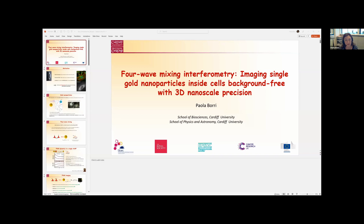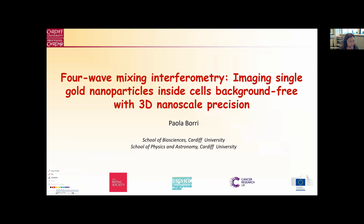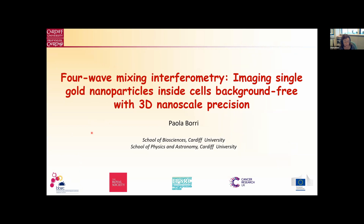Thank you, Michelle, for the kind introduction. Let me share my screen so we can start with the talk right on time. Again, thank you for the kind introduction, and I would also like to thank all the organizers for inviting me. This is really a fantastic opportunity. I have enjoyed very much this webinar series. Today I'm going to tell you about our work at Cardiff University.